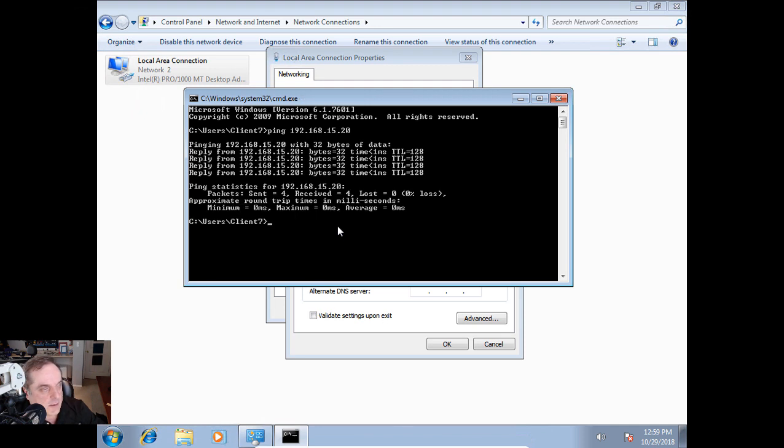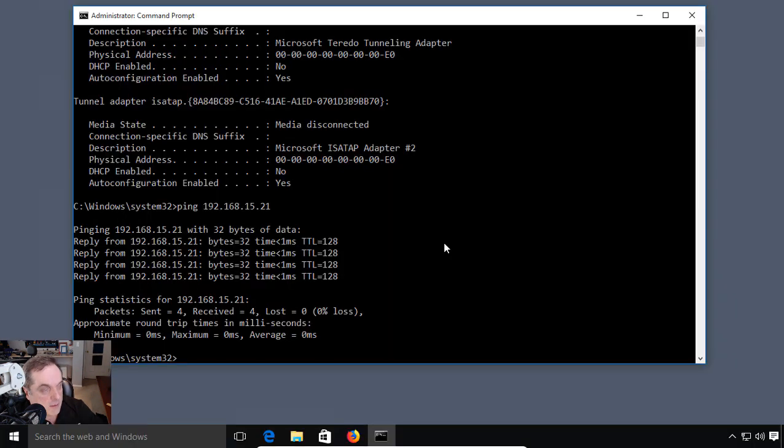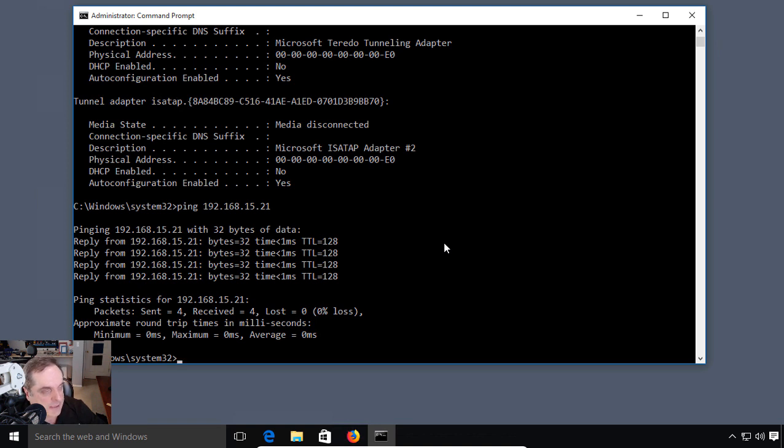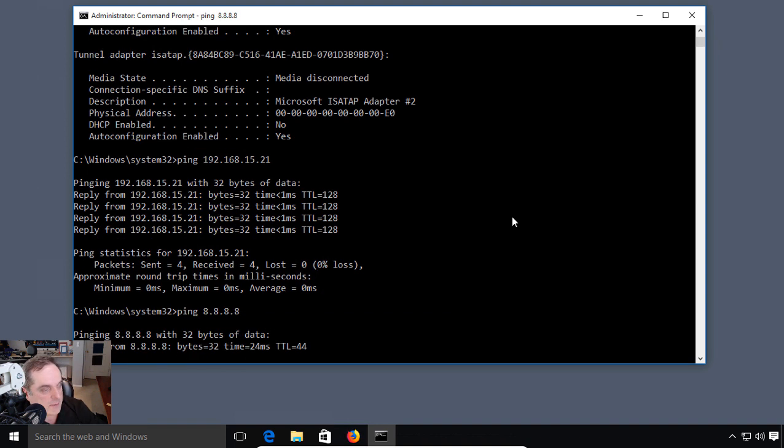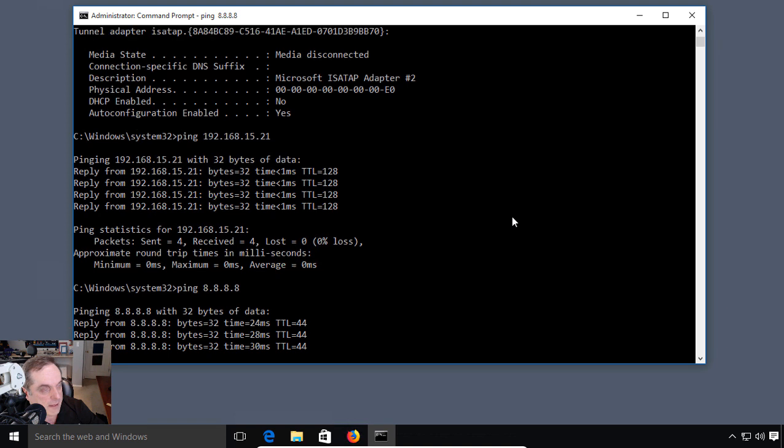Let's go ahead and switch back to our Windows 10. We're back in Windows 10, and we know we can get out to the other computer in our network. Let's see if we can get outside even further, out to a Google DNS server address. We'll put in a public address, 8.8.8.8, and we see we can.